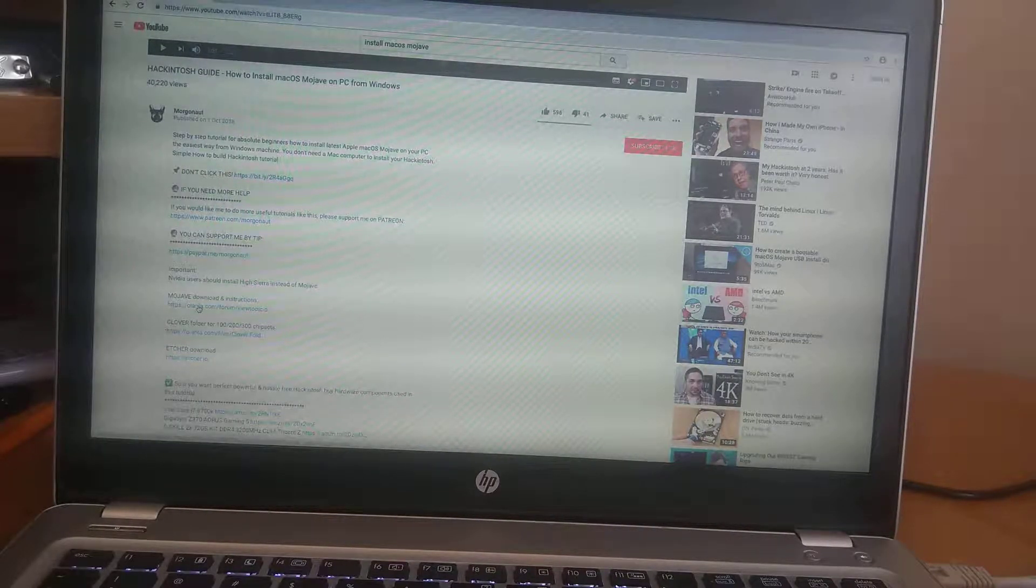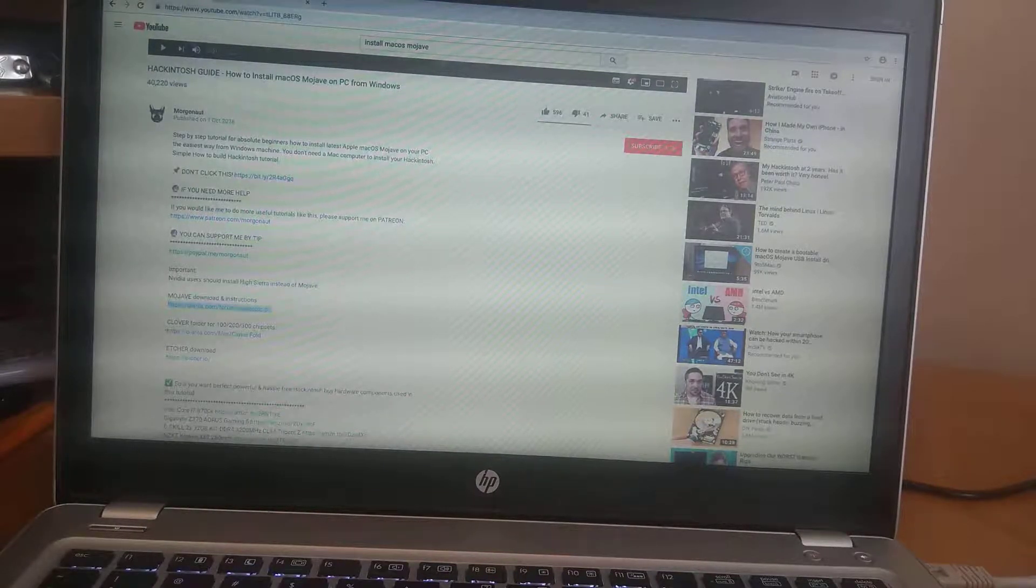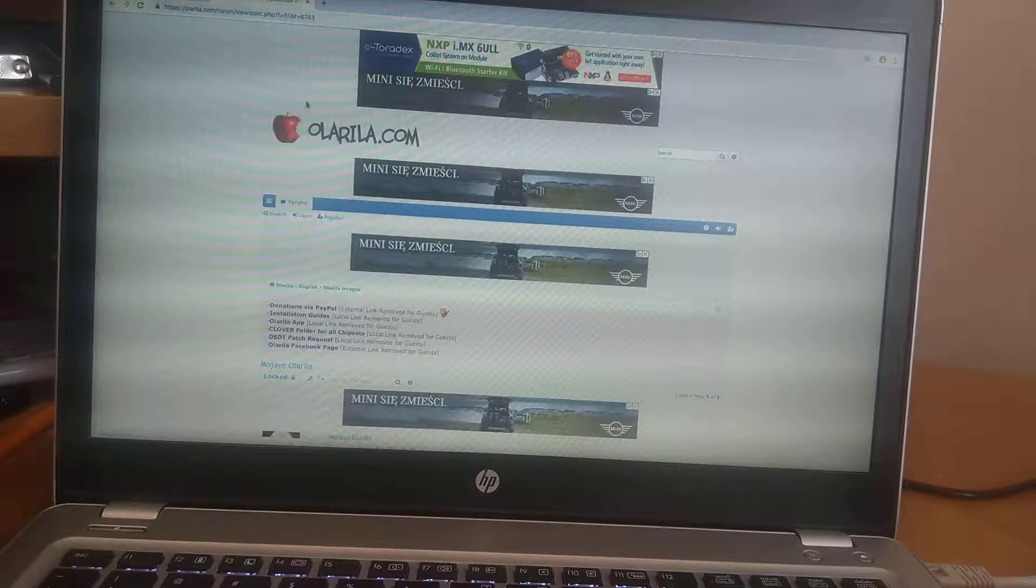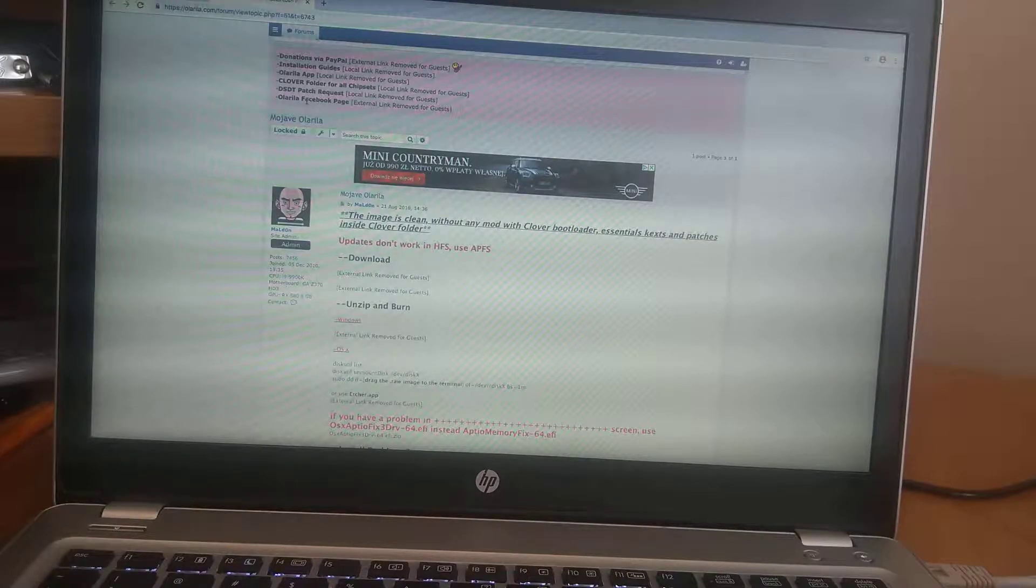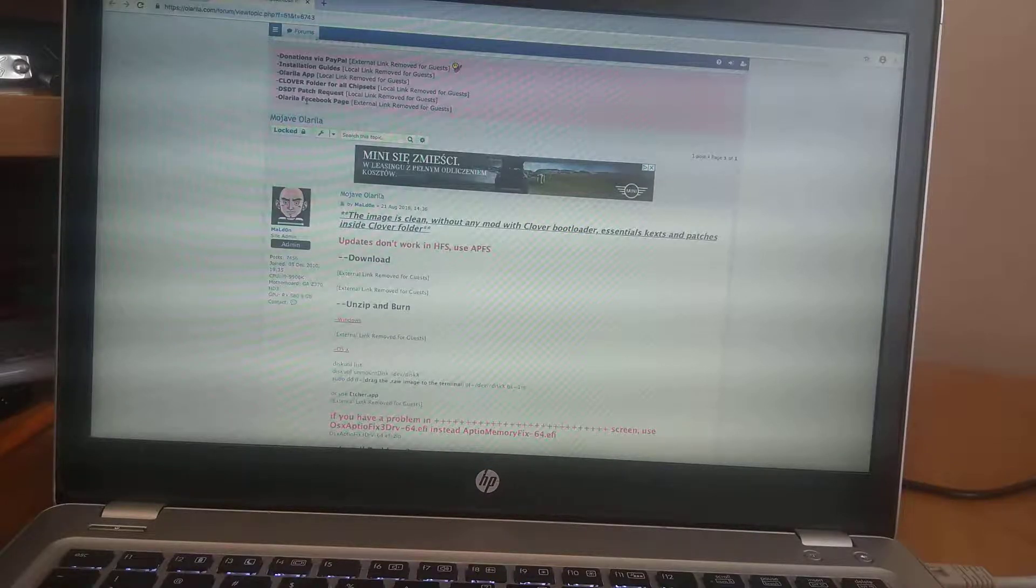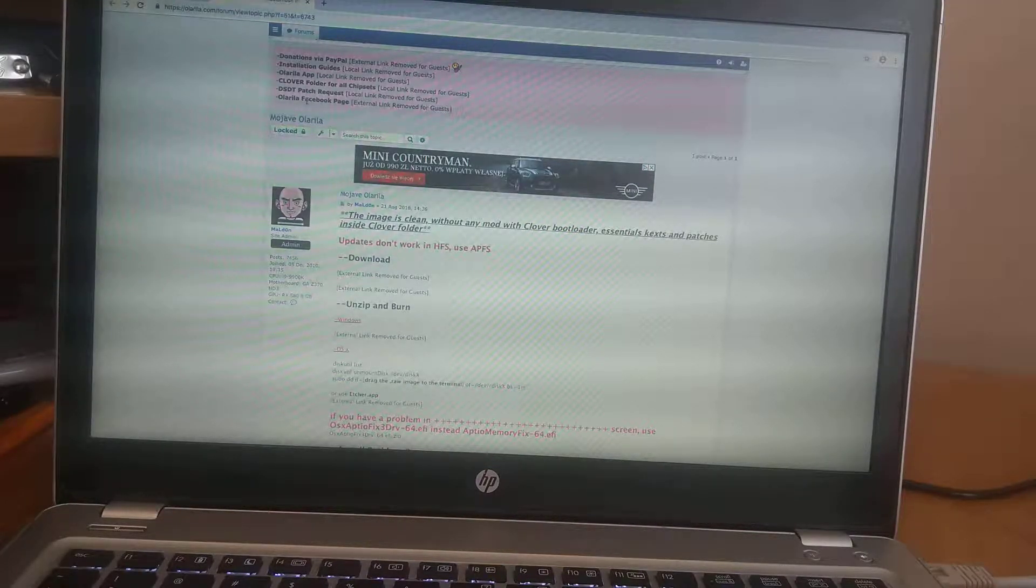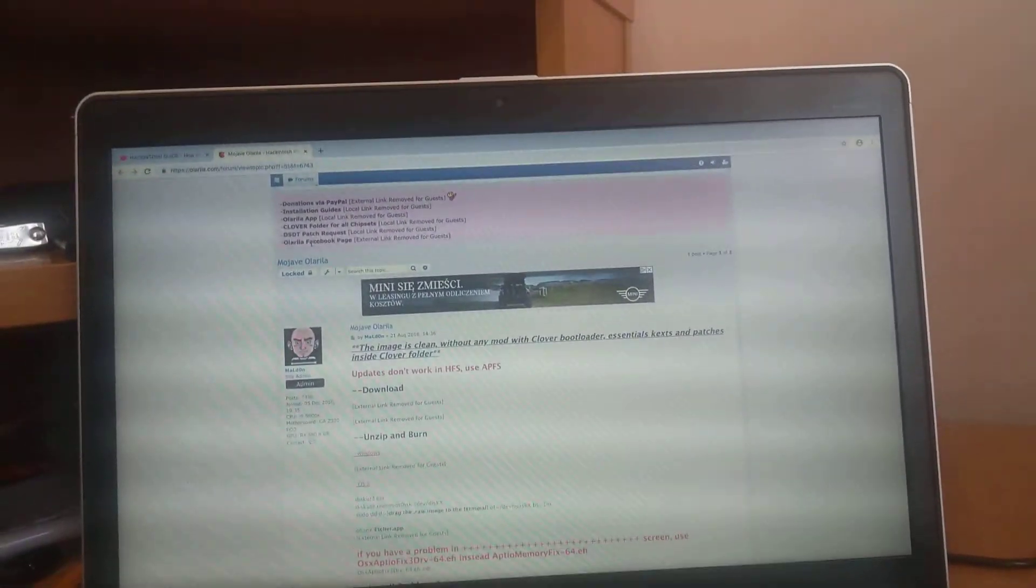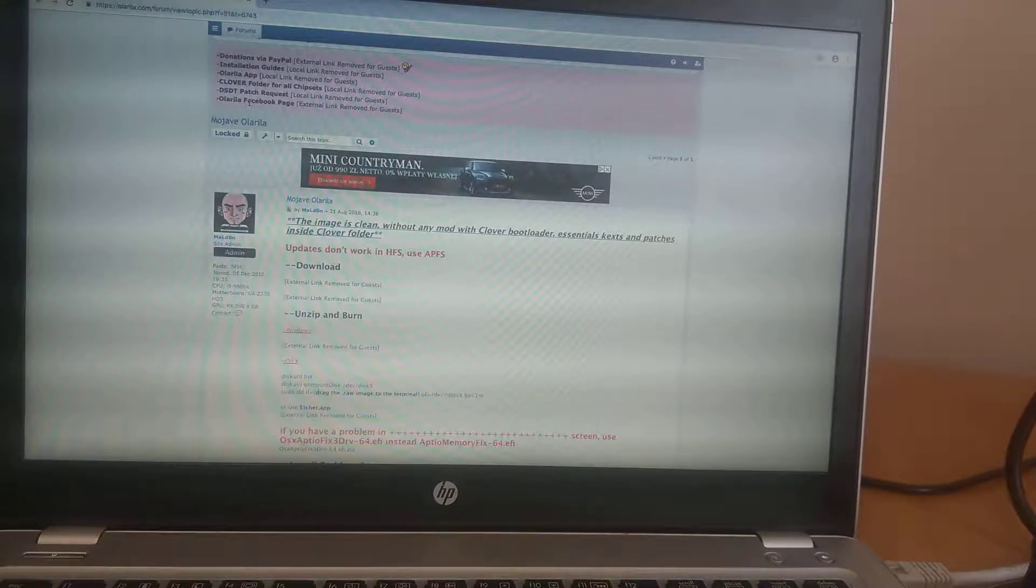First of all you need to download the Hackintosh from here. So unlike other tutorials or other popular websites for Hackintosh, they ask you to download the macOS version from the official website and sometimes it is difficult because a lot of people don't have Apple already installed or due to a number of reasons because we are Windows users.